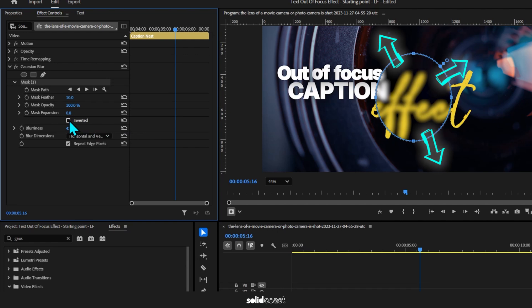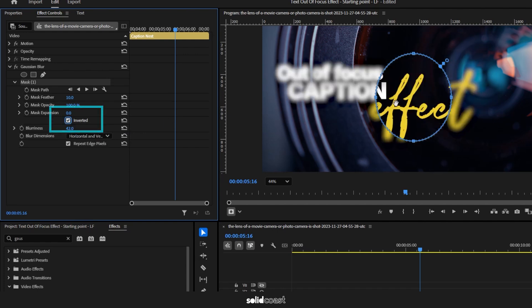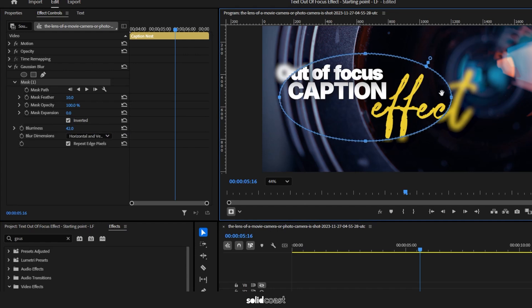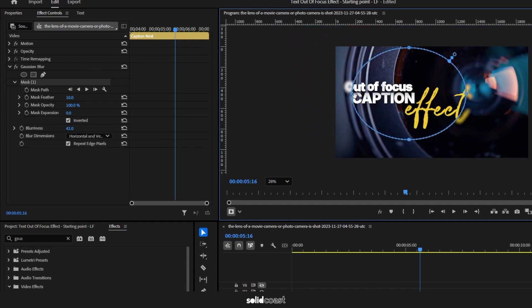So back over to Effect Controls, click Inverted here, which inverts the effect so the blur is now on the outside. So now, of course, it's just a case of tweaking the mask.